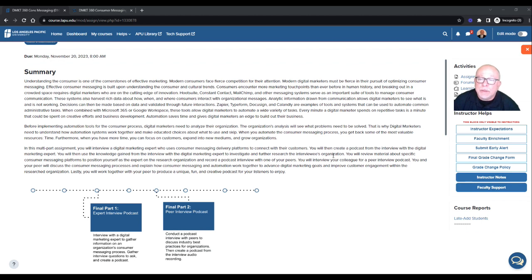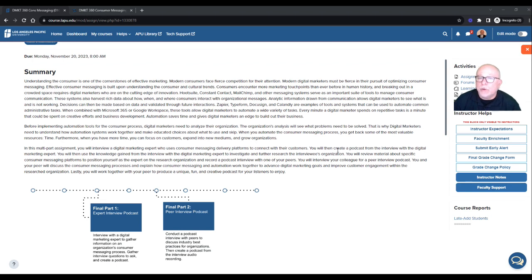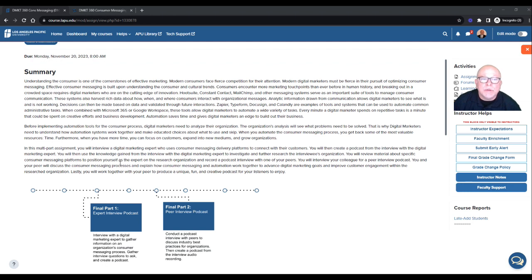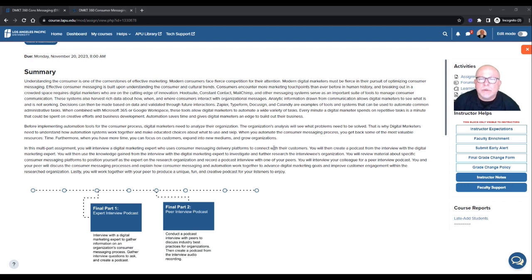You will then use the knowledge gained from the interview with the digital marketing expert to investigate and further research the interviewee's organization. You will review material about specific consumer messaging platforms to position yourself as an expert on the research organization and record a podcast interview with one of your peers. And it says up here on the top some of the content or some of the type systems and softwares that are used today.